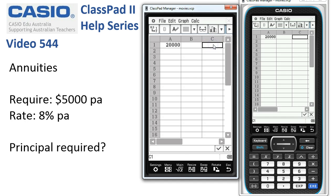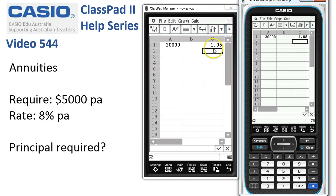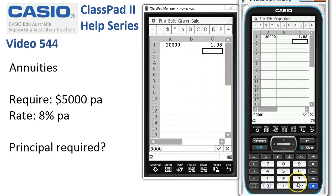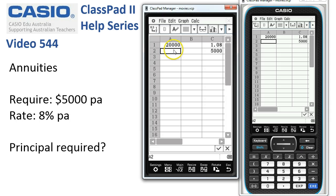We need a couple of constants so let's put them into cells C1 and C2. C1 can be the interest rate multiplier so we'll put in 1.08 into cell C1, and the required payment of $5,000 into C2.